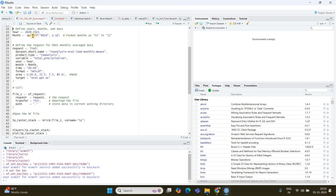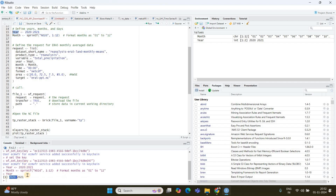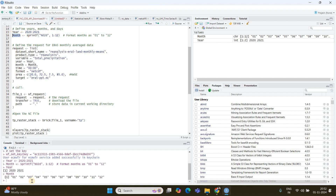Next, select the years. I'll run these two lines of code. If I run the year variable you can see 2020 and 2021. The month variable is going to be 01, 02, 03 all the way through 12, which is December — so from January to December for two years, 2020 and 2021.